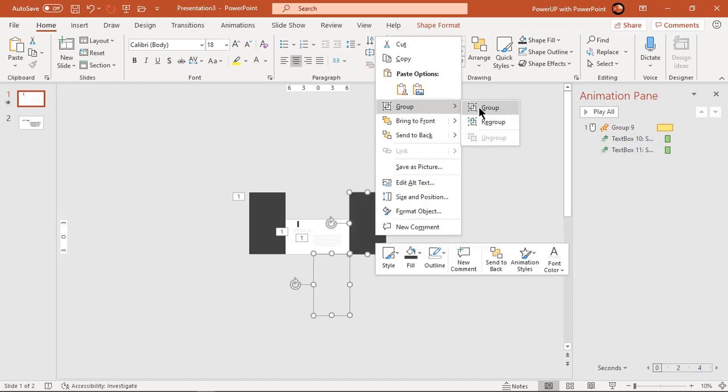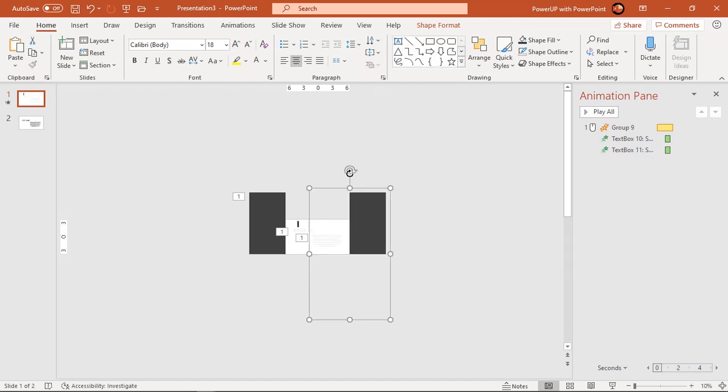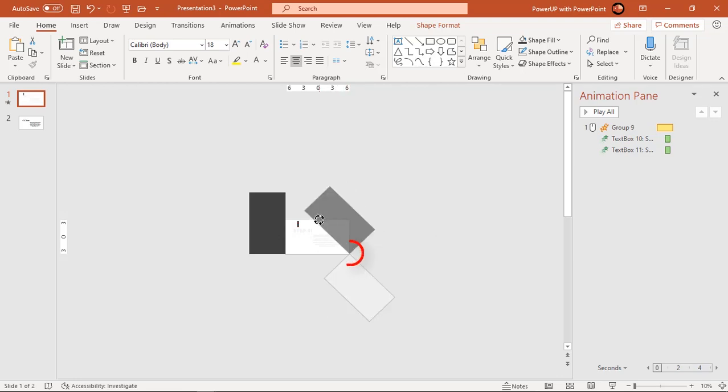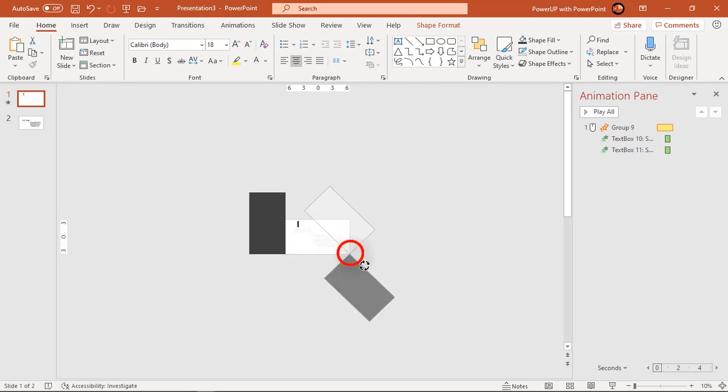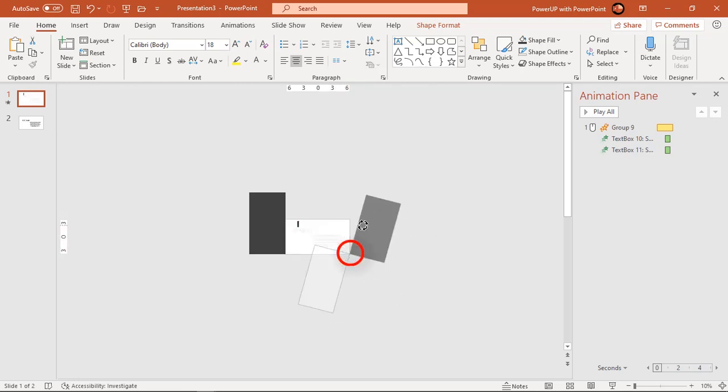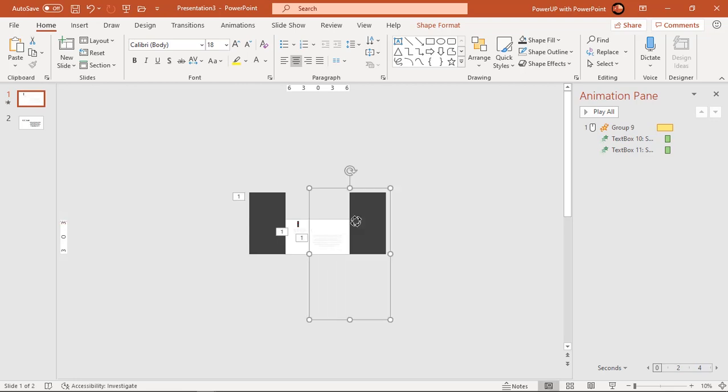Now you can see, rotation axis of these shapes has changed to our desired location. Change the fill color of rectangle shape.